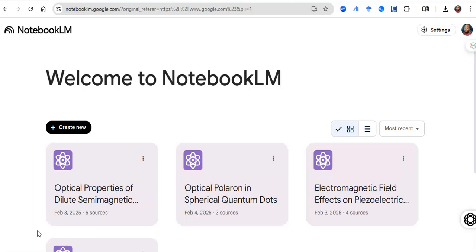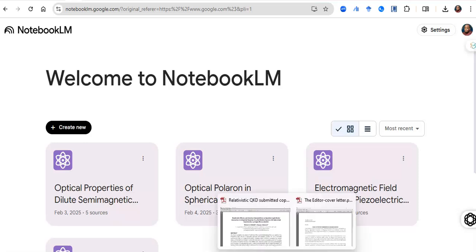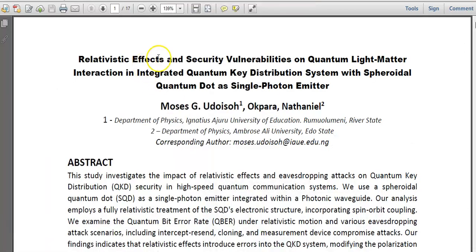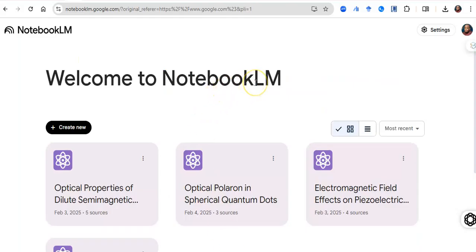Google is releasing every new AI model to supercharge our work and experiences as researchers. Before now, if you were to research a new topic, you would download 10, 20, or 50 papers related to that topic, open them one after the other, look at the abstracts, introductions, conclusions, and methodology. Before you can make meaning of about 50 papers, it could take you a week or a month — that makes research so cumbersome.